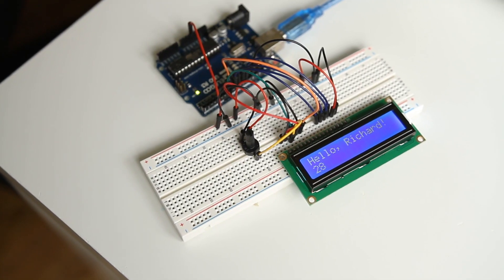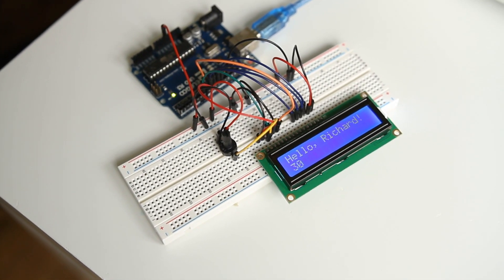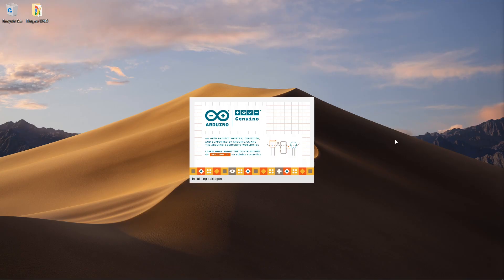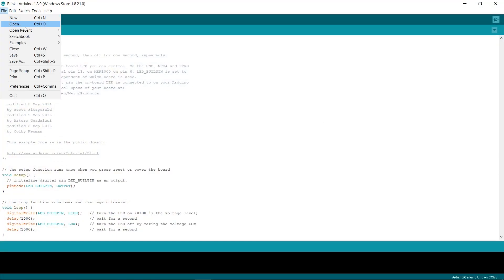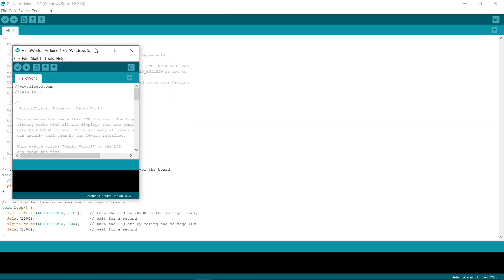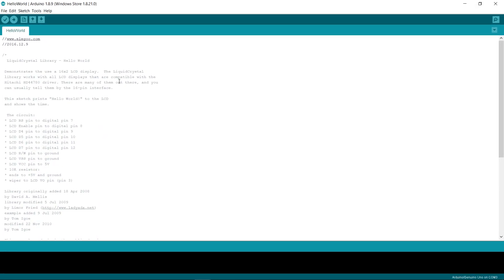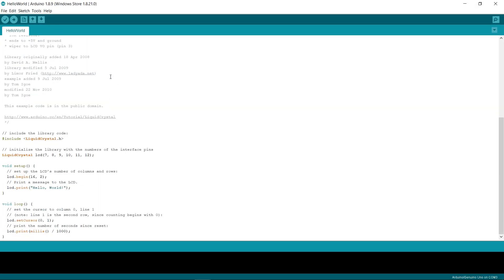Using the kit is straightforward thanks to the in-depth guides included with it. Programming is done with the Arduino IDE which is available from Arduino's website for Windows, macOS and Linux. As I use Windows, I chose to download the software from the Microsoft Store as it seamlessly installed the drivers I needed and it will keep it up to date.